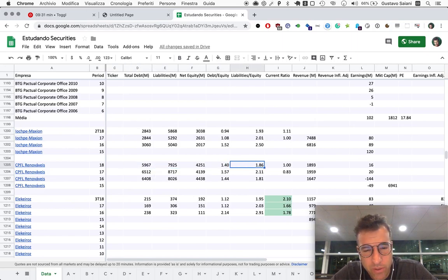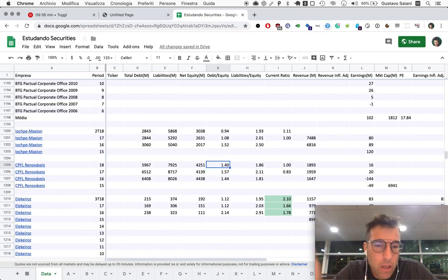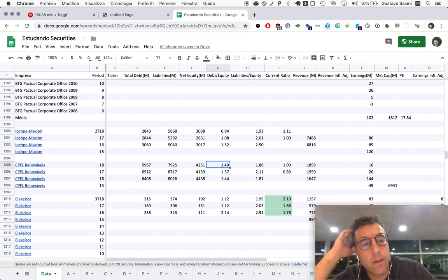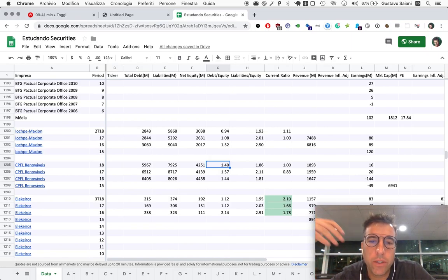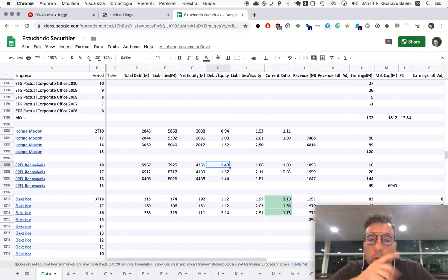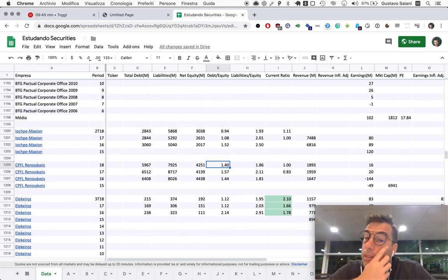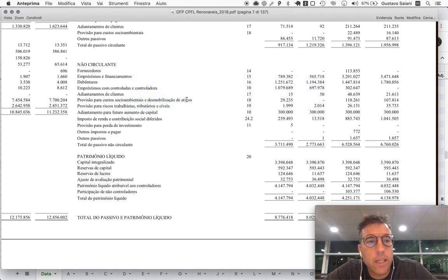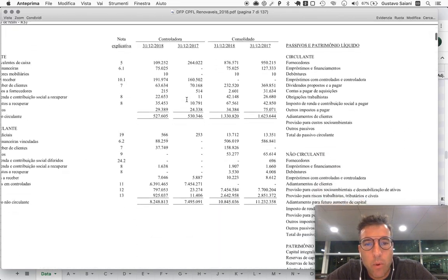So the debt to equity ratio is still hovering around the same level here, which is, if you remember, we try to stick with companies having debt to equities between 0 and 0.5. So 1.4 is almost three times that much. Not so good. Onwards though. Let's just get the rest of the numbers and learn more.